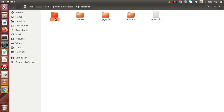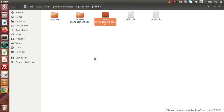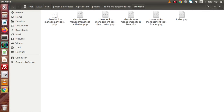Now let's unzip it and delete the zipped folder. Going inside this plugin folder, we can see the structure. We have four folders and some files: the admin folder, includes folder, languages folder, and public folder, along with a few files. We will discuss the details of each folder and each file inside this folder in the next video.